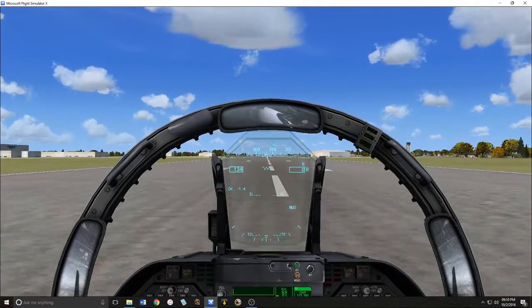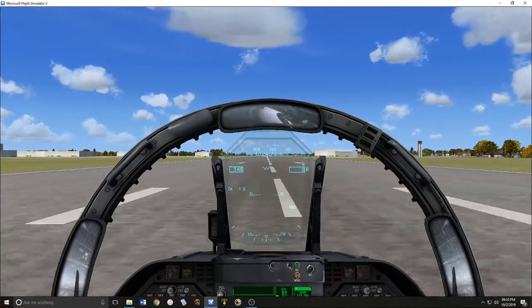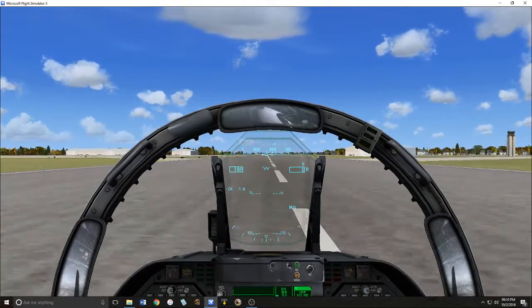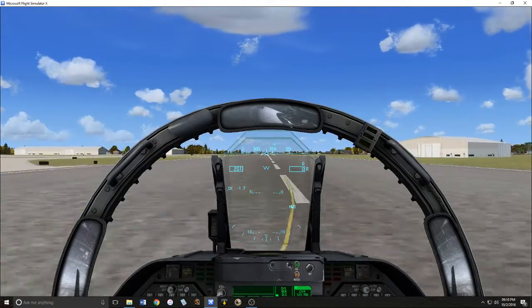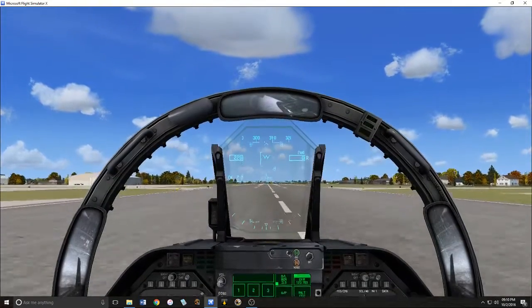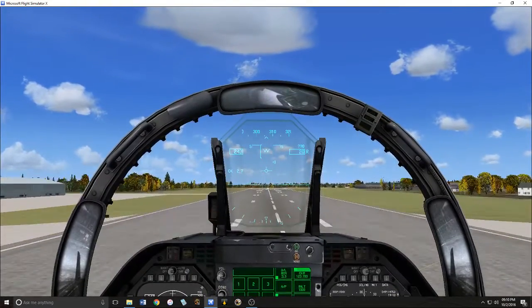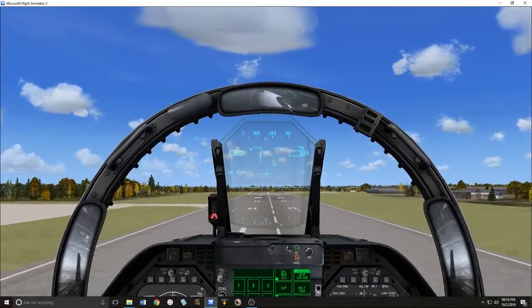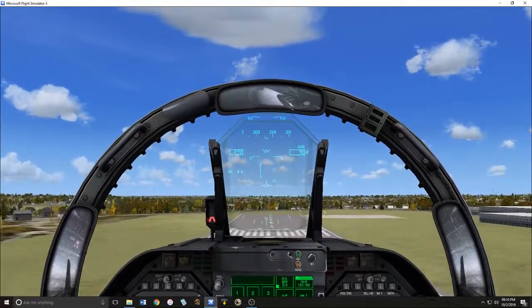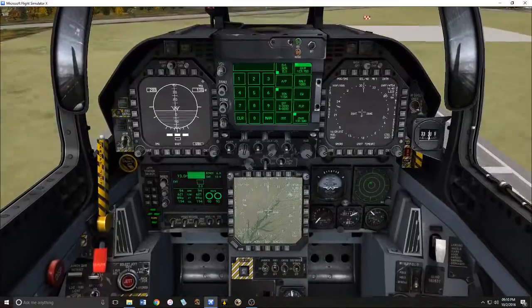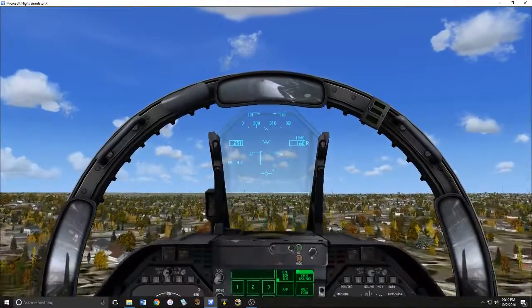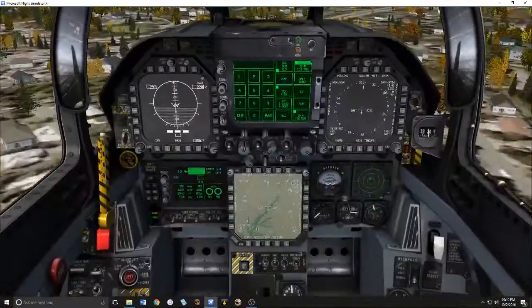You want to rotate at about 200 knots. Rotate. Come out of burner. Got a positive rate — gear up. Flaps up.